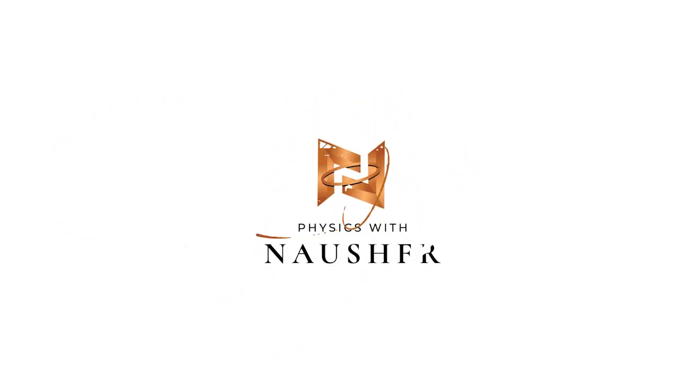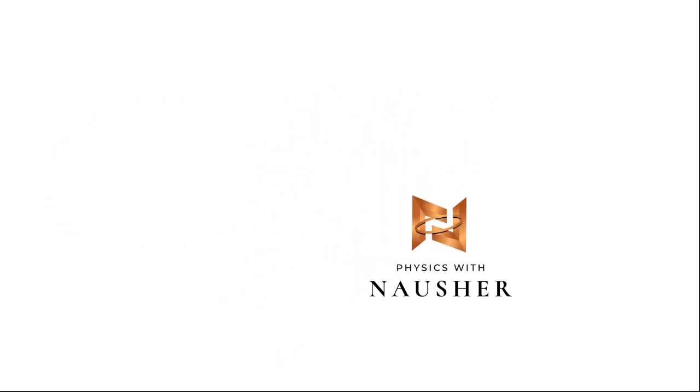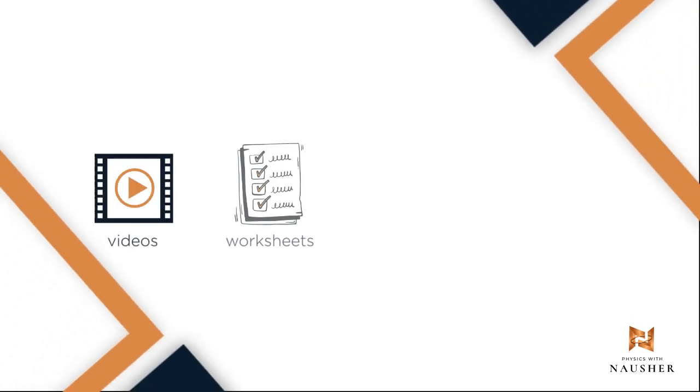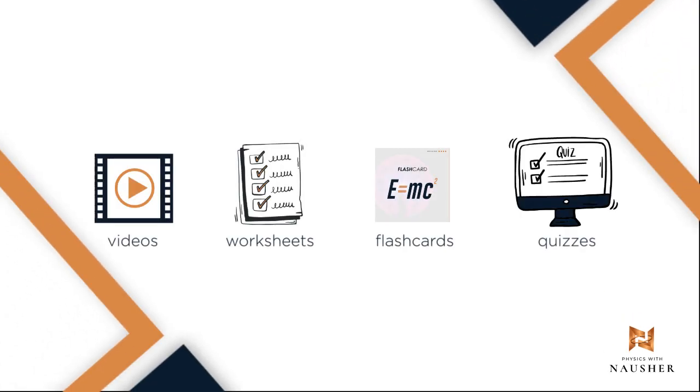Hey, Naushar Alam here and welcome to my home where I host my comprehensive online physics courses which include resources like videos, worksheets, flashcards, quizzes and more.